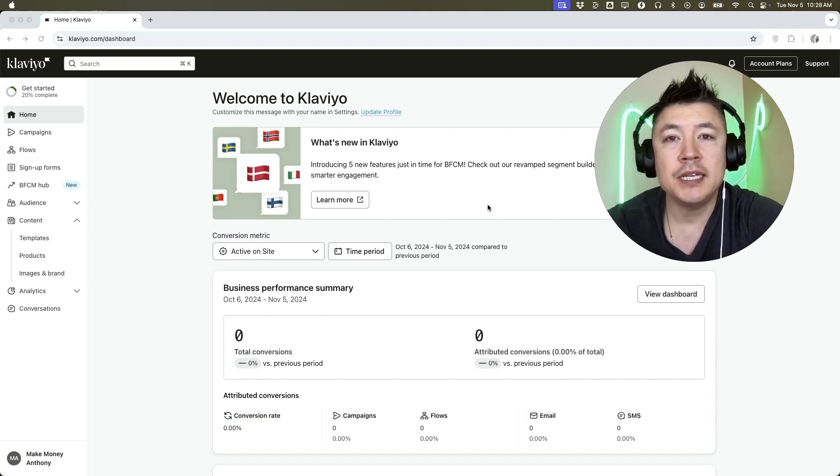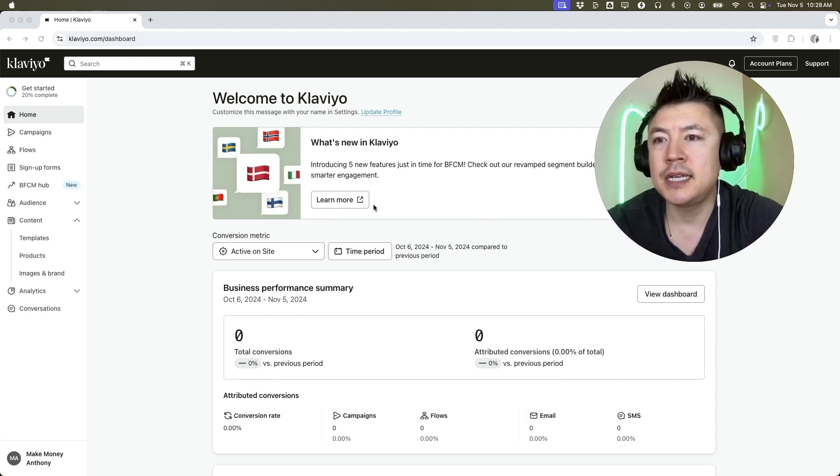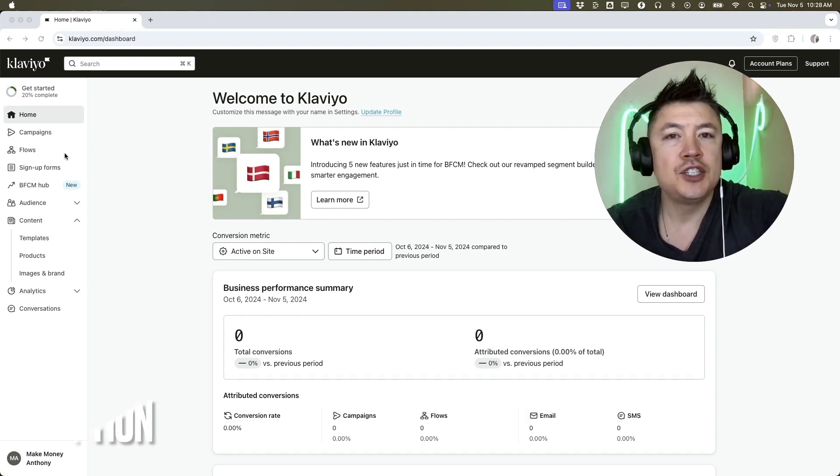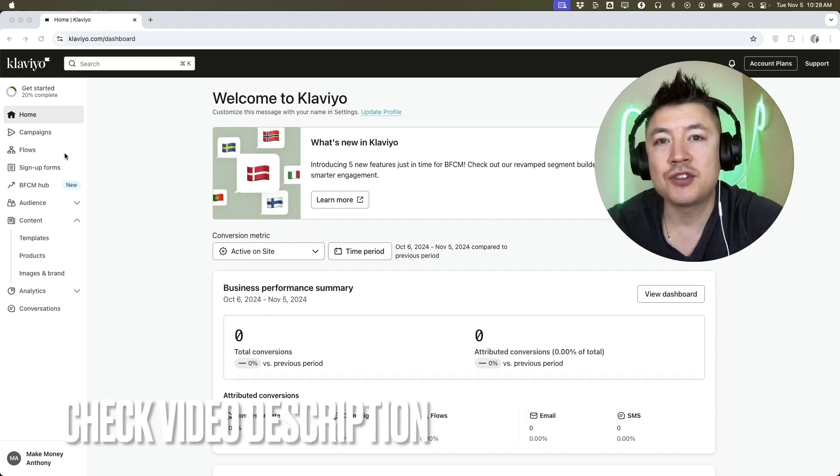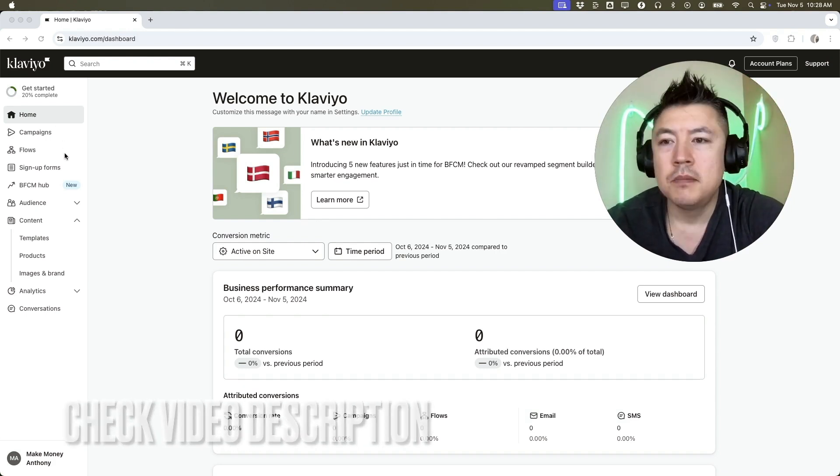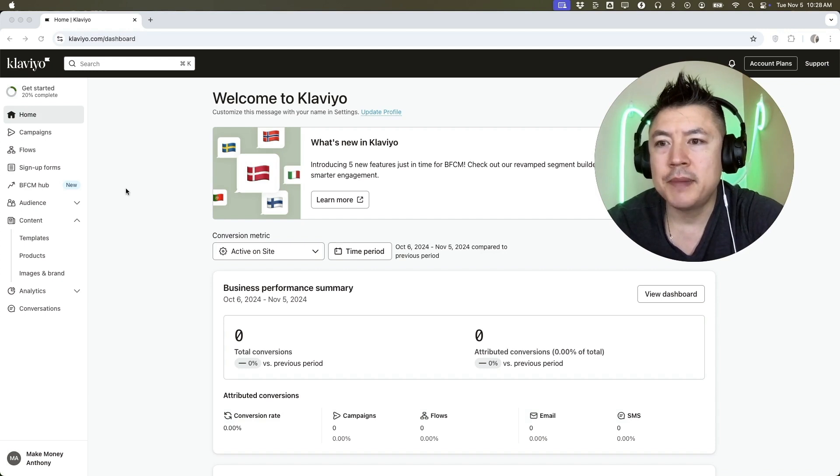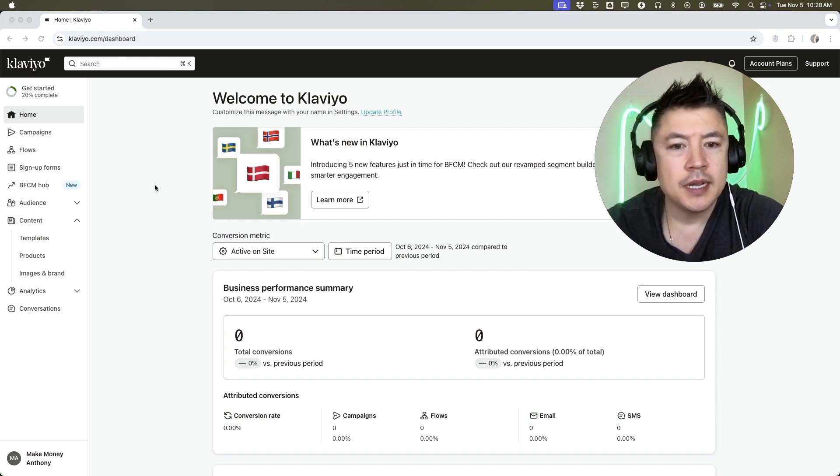Whatever the case is, it's a pretty easy process. It's handled here in your Klaviyo dashboard. Check my video description. I'll try to leave the written instructions there as well. But I've already logged into my Klaviyo and this is the home screen.